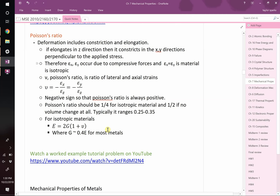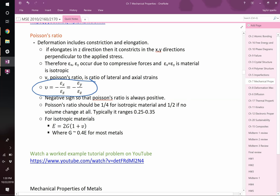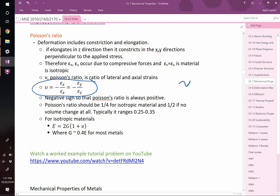Poisson's ratio: when you squeeze something it bulges out the side; when you pull on something it tends to get skinnier. Poisson's ratio is defined as the ratio of the lateral strain to the axial strain, with a negative sign by convention. Poisson's ratio, given by the Greek letter nu, is basically everywhere between 0 and 0.5. It's more commonly found to be about one-quarter for isotropic materials to maybe one-third. Rubber will be all the way out near one-half, and cork will be near zero.